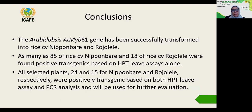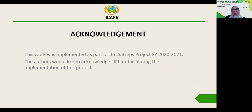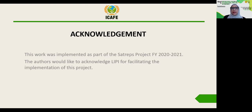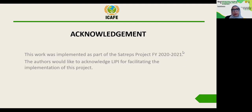We concluded that the AtMYB61 gene has been successfully transformed into rice Nipponbare and Rojolele, and as many as 39 selected plants — 24 Nipponbare and 15 Rojolele — were confirmed as transgenic based on the HPT leaf assay and PCR analysis, and will be used for further evaluation. We would like to thank JAIKA and LIBY for supporting this project. Thank you very much for your kind attention. Assalamualaikum warahmatullahi wabarakatuh.